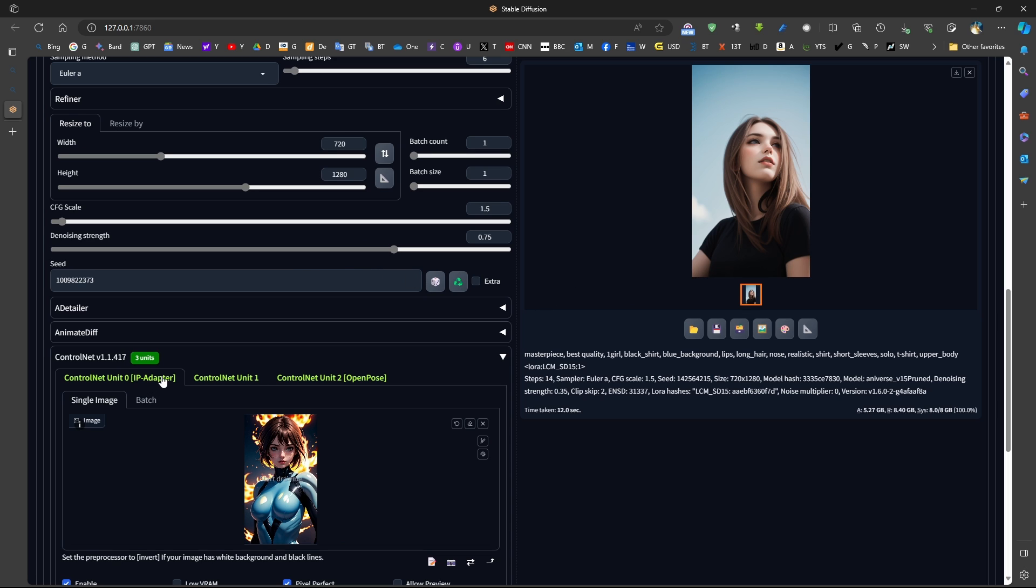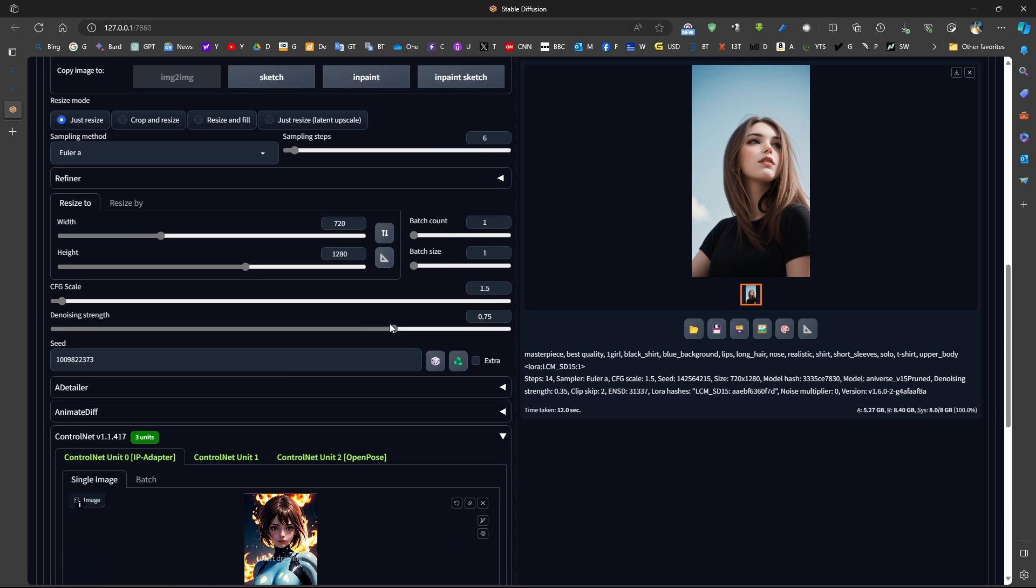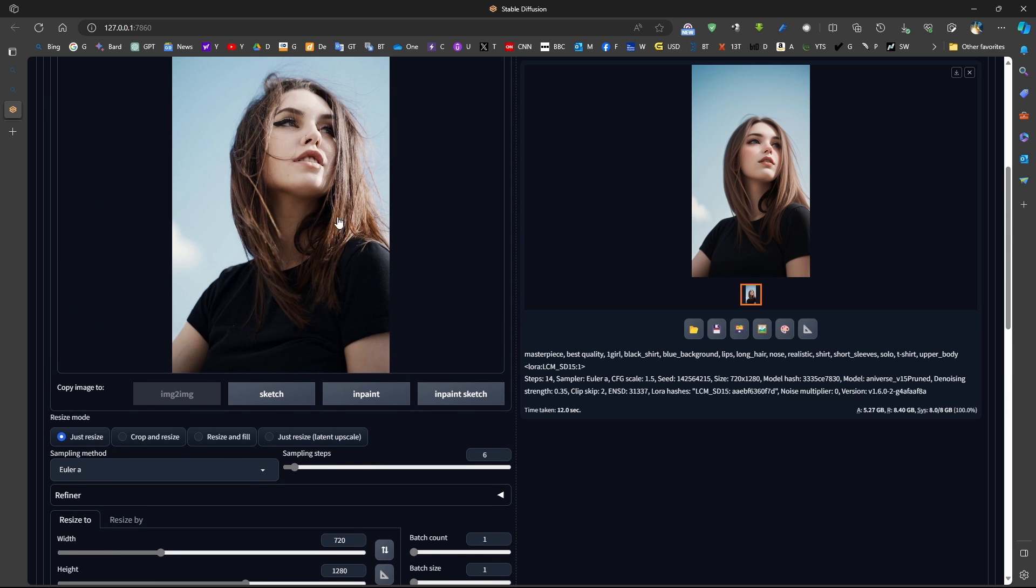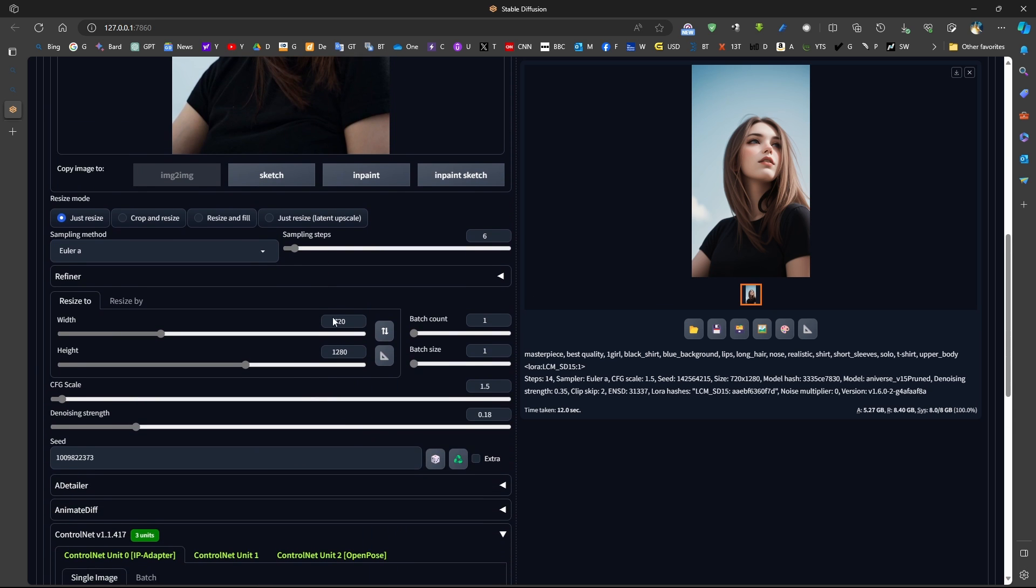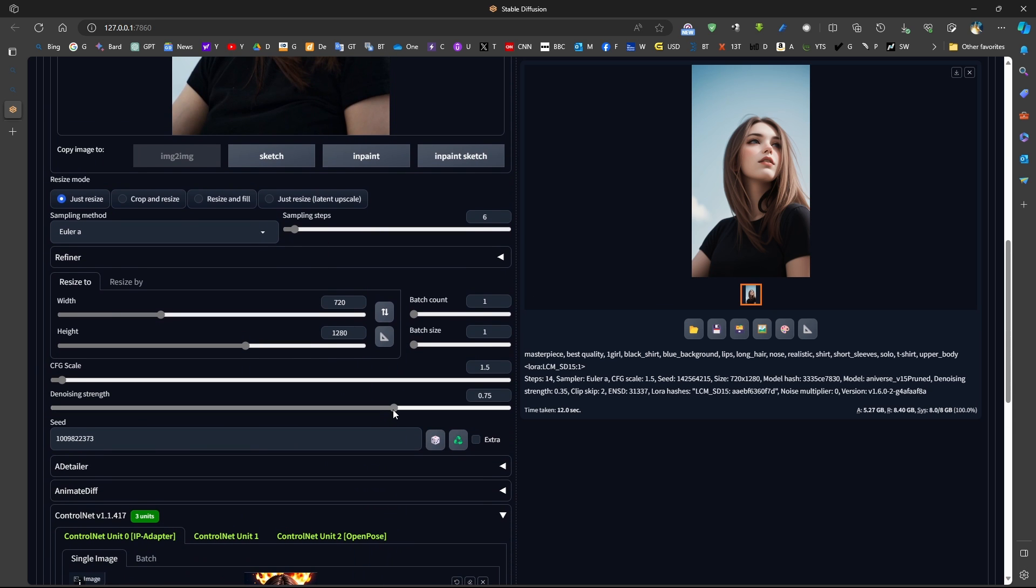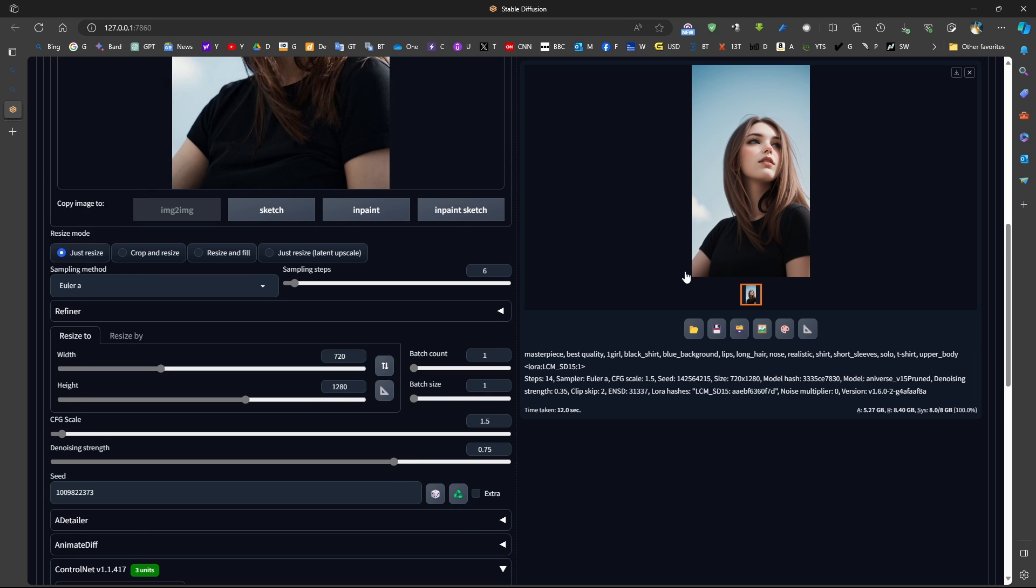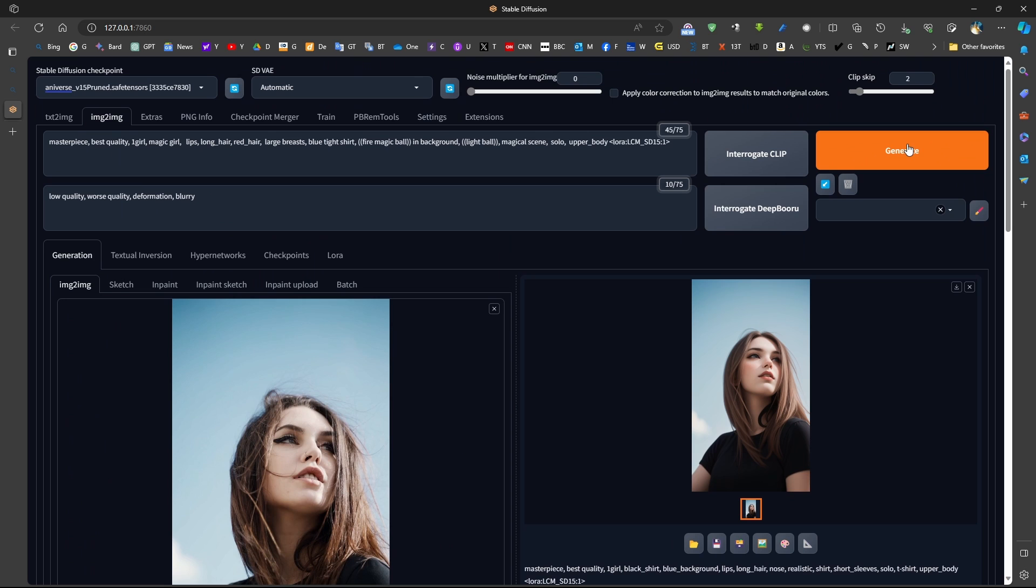more like the face and the hair and the dress and slightly the background into this location. Now, if we use IP Adapter instead of the tile as the first ControlNet, this would allow us to produce more changes into the target image. For the denoising level, because I want more changes, then I should increase the denoising level instead of 0.3, for example.